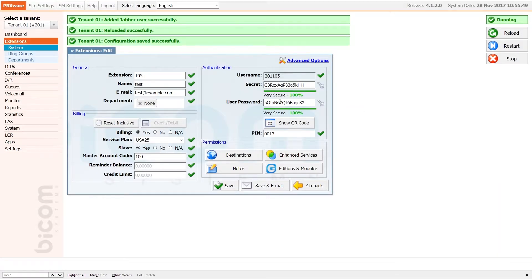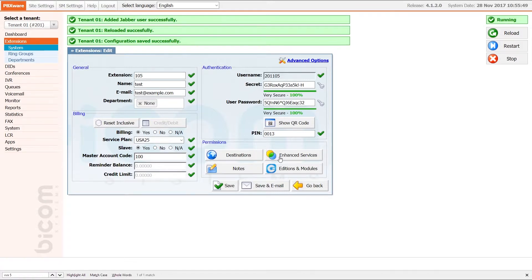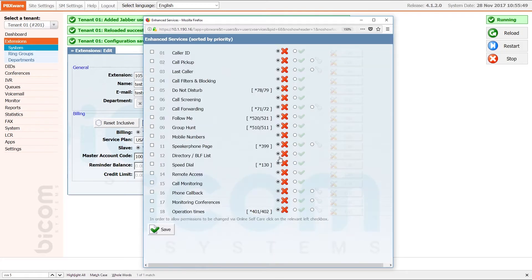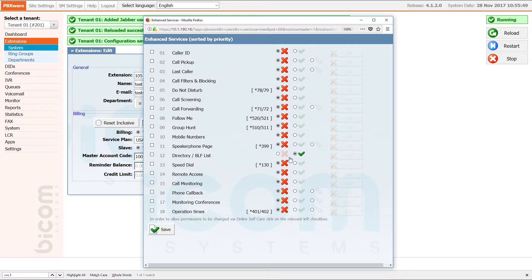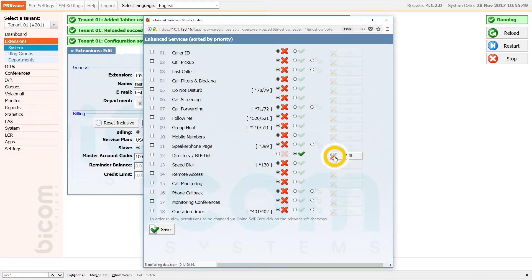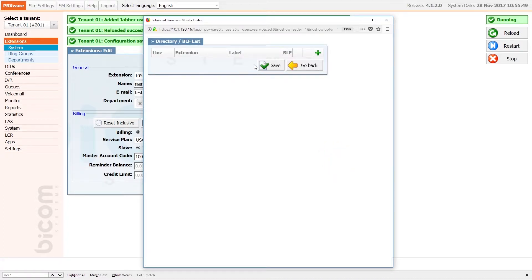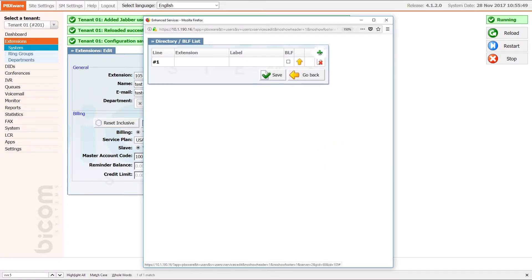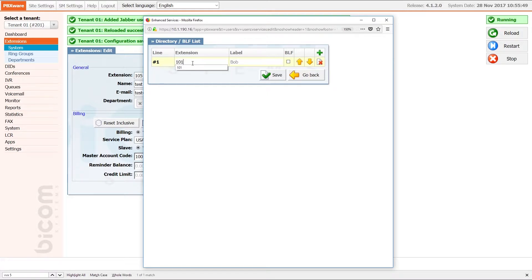This completes all the settings you need to do inside the PBXware. However, you may want to enable directory/PLF list for the extension. To do that under enhanced services select access granted next to directory/PLF list and click save. Next click the directory/PLF list edit button. Add the desired extensions to the list. Check the PLF button next to each extension and click save to apply the settings.